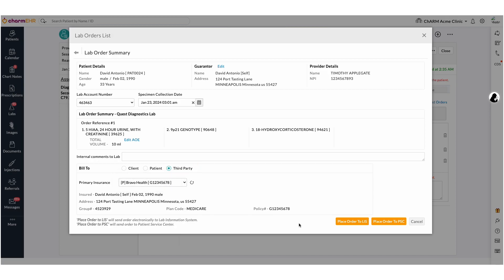If the practice has an in-house lab, if they collect a specimen and place the order directly to Quest Diagnostics Lab using the place order to LIS button, they can do so. The specimen sample will be transported to Quest Labs. When collecting specimens in-house, you have to enter insurance card details on the third party billing type. The lab can claim the amount directly from the insurance company or payer.